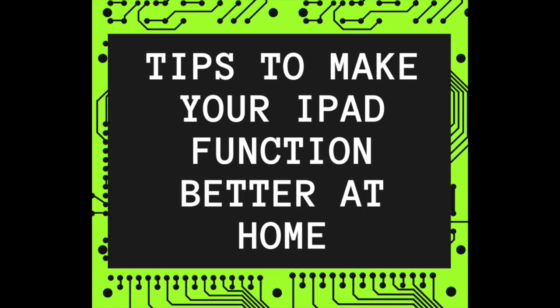This is a quick video that will provide you with some tips to make your iPad function better at home.